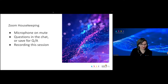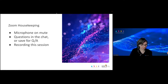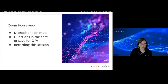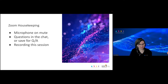Just a little bit of Zoom housekeeping. If you can keep your microphone on mute for the duration of the presentation time. If you have any questions during the session, feel free to put them in the chat and we will address them as we go, or you can save them for the Q&A time at the end. We are recording this session.